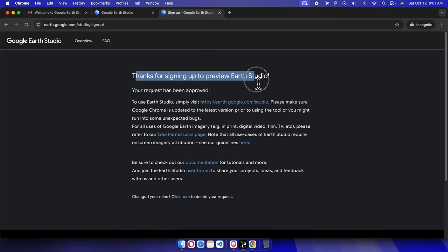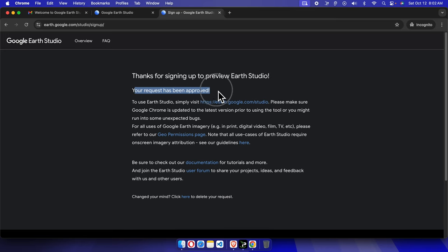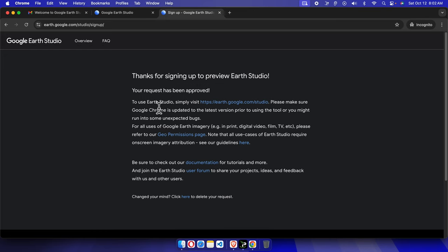A request has been approved. If your request has not been approved instantly, you can wait up to 48 hours. By this time, you'll get information on how to access Google Earth Studio. For my case, it approved instantly.